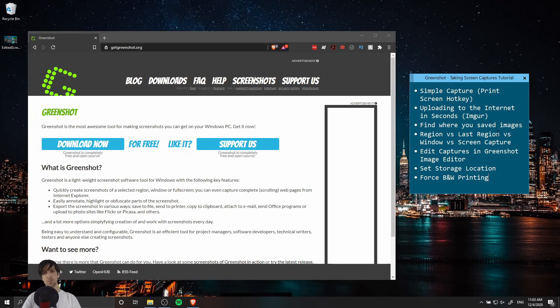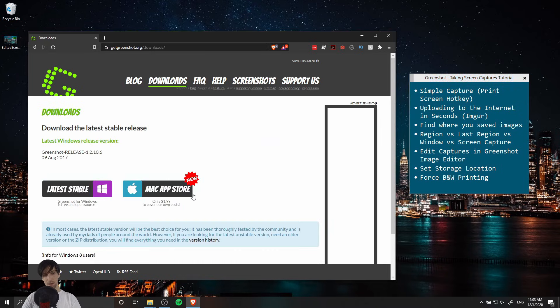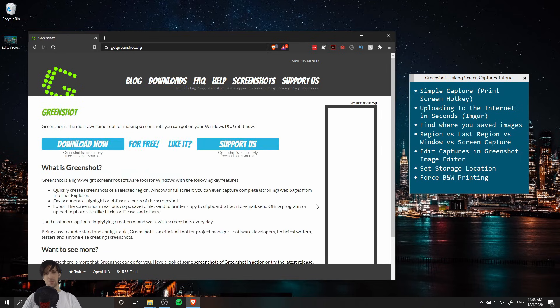So that is pretty much about it for the GreenShot application. It's just a really good screen capture tool that you can install on Windows for free and the Mac app store for two dollars. I use it all the time, it's simplicity at its best.